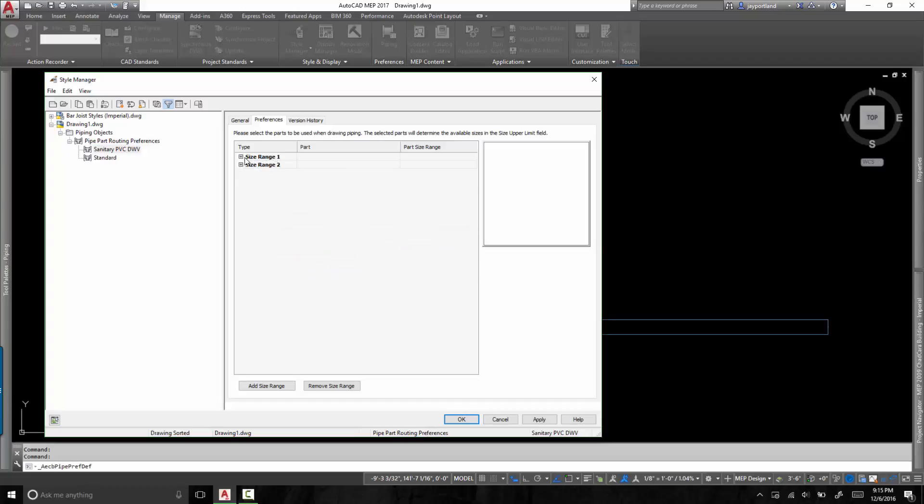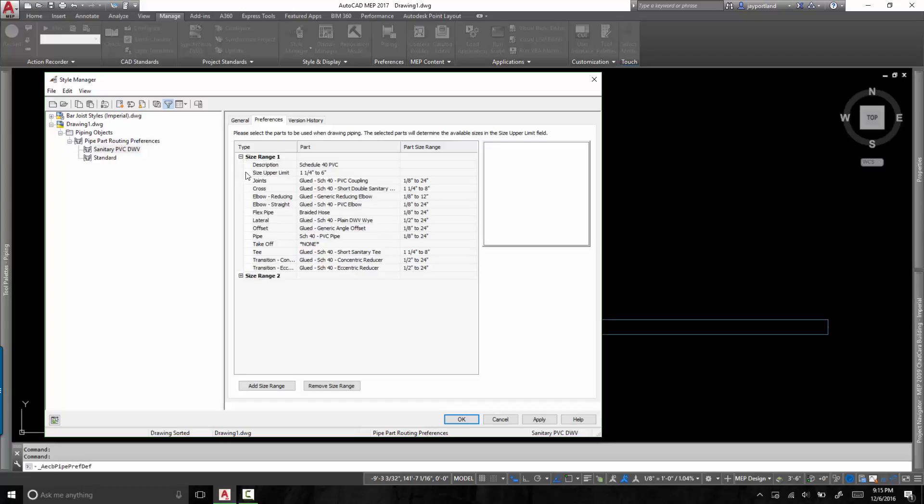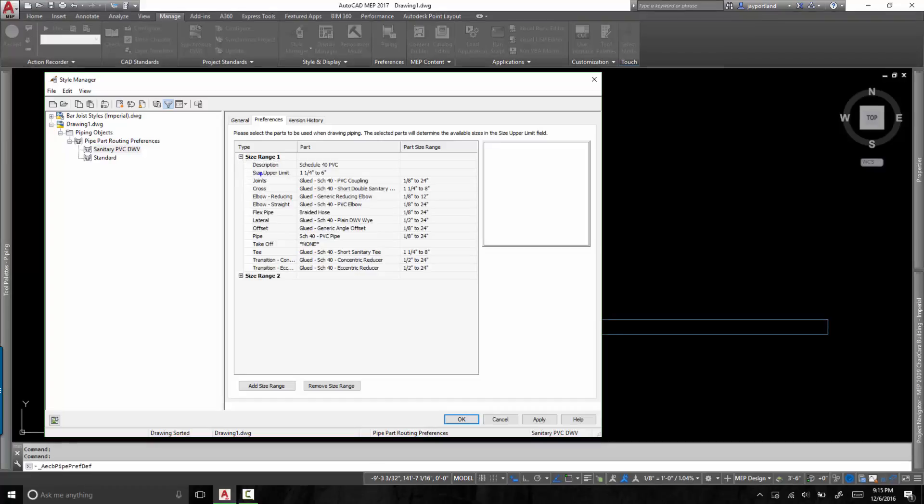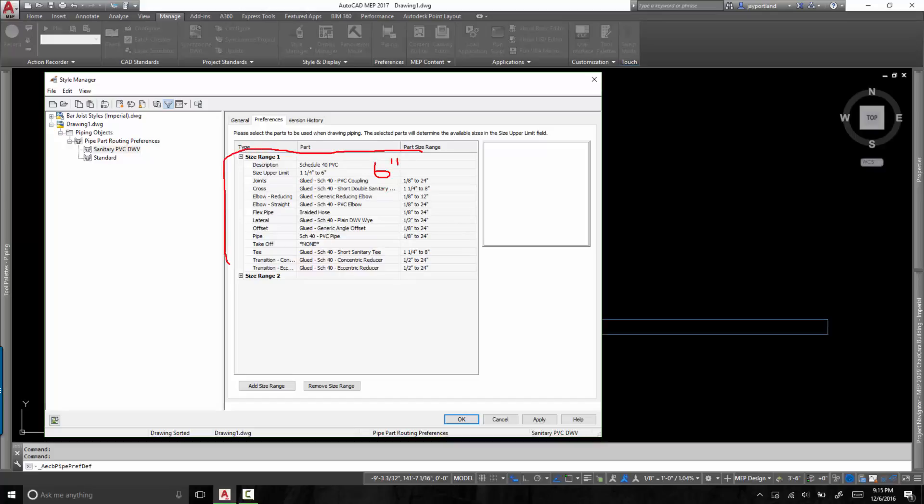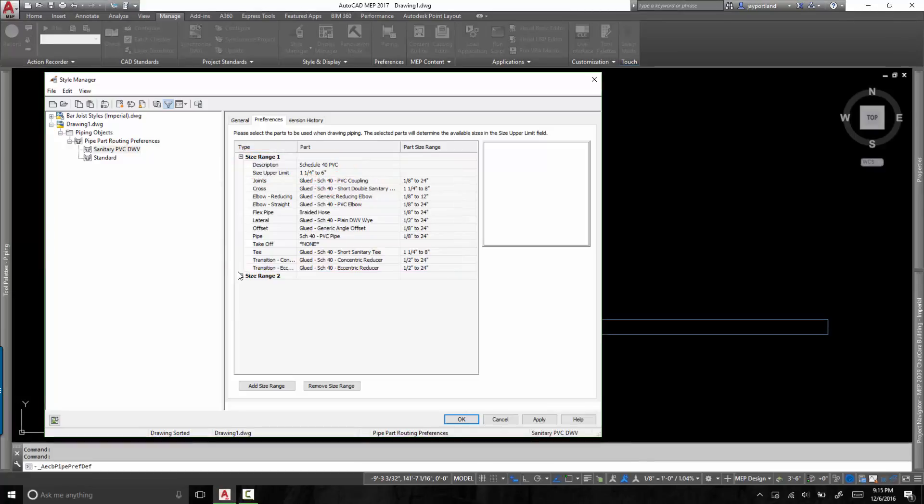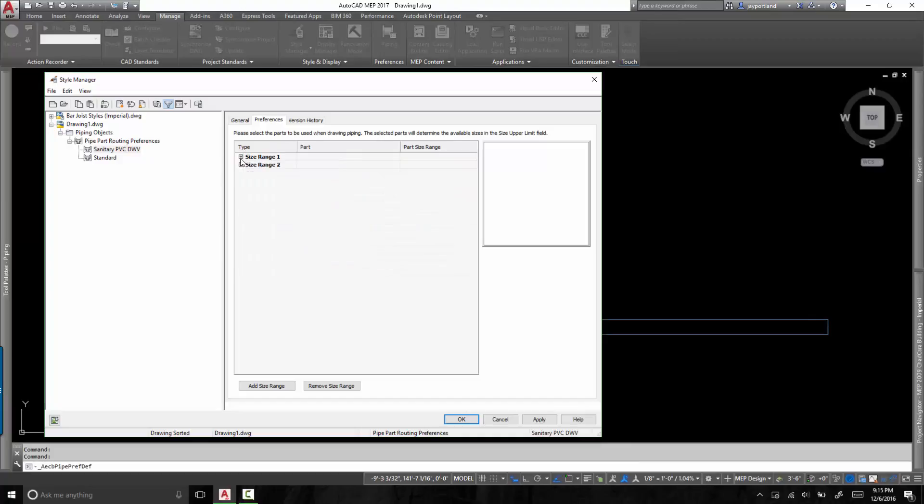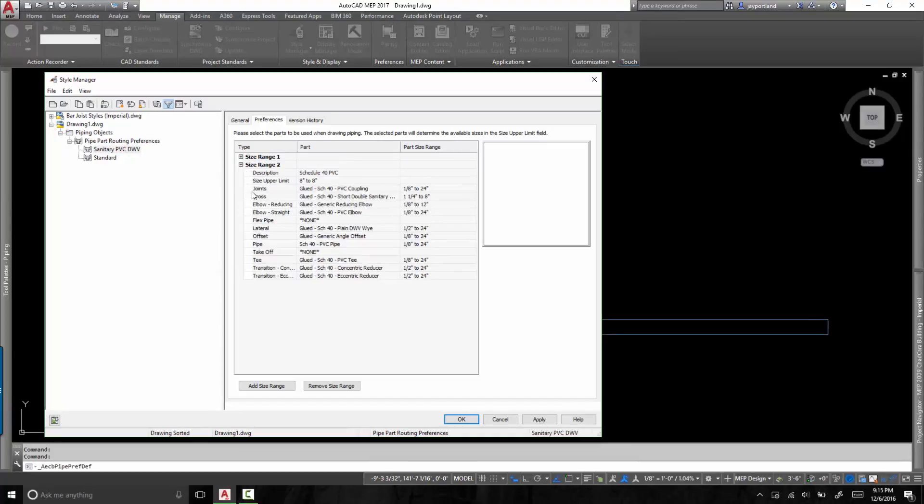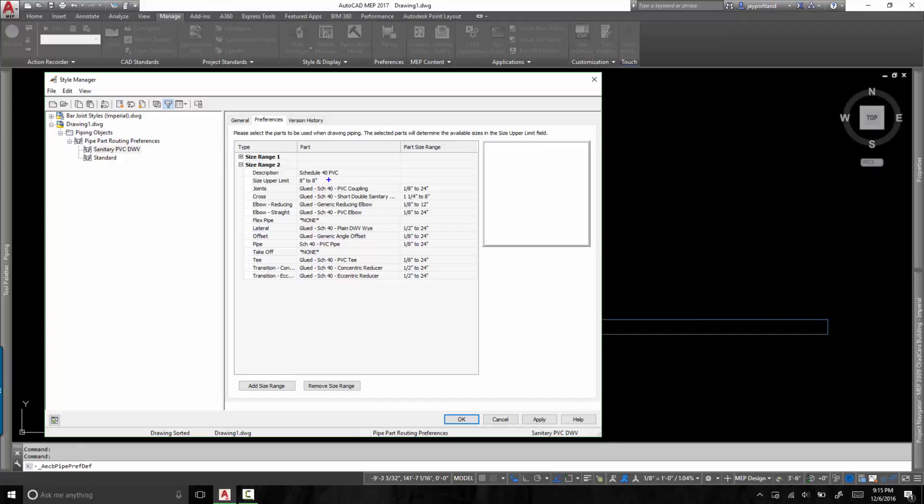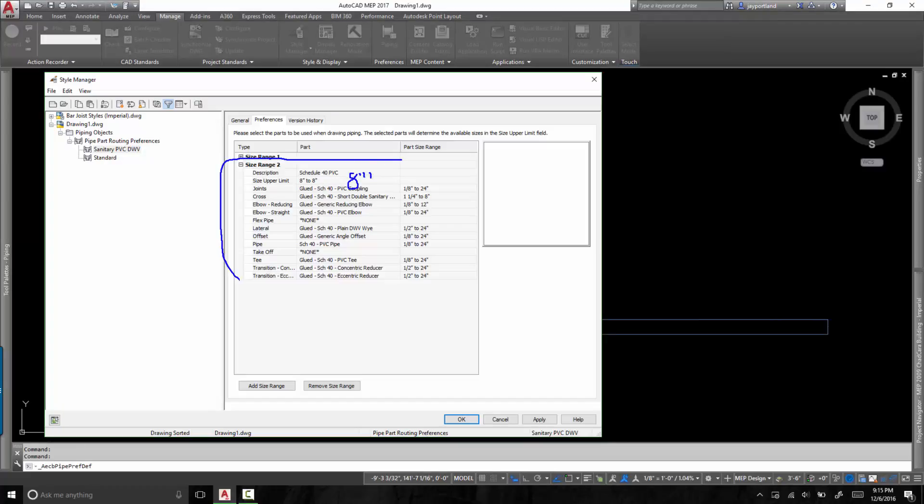Let's take a look at these size ranges. So the first size range here, size range one. What it is, is inch and a quarter to six inch piping. As you can see, size range one. And how do I know that? Well, that's listed here as the size upper limit. So one and a quarter to six inches. Now down below, this one has a different limit. This one has an eight inch limit. As you can see here, listed under the upper size limit.